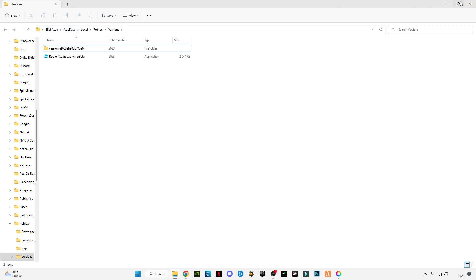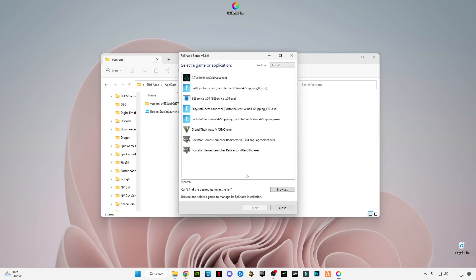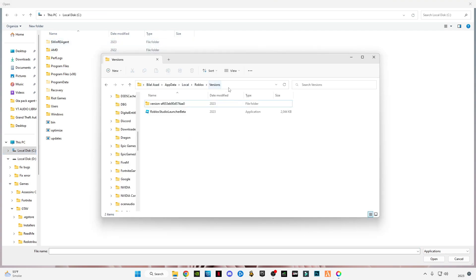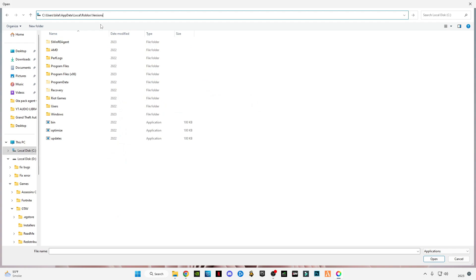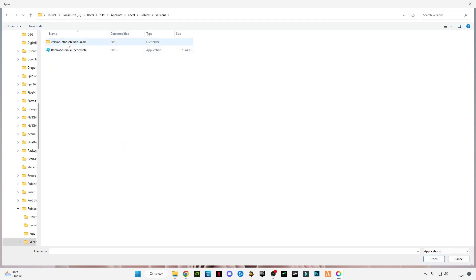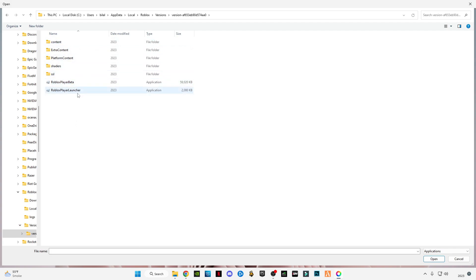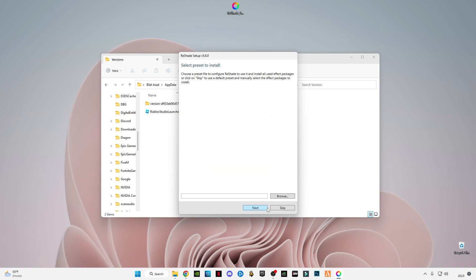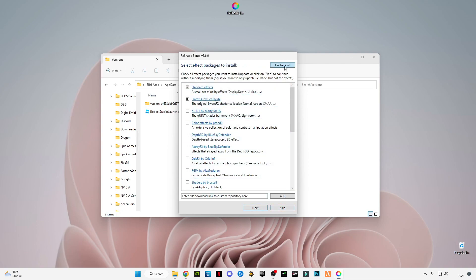This is the location. Open ReShade, go to Browse, go to the C drive. As you can see, my username is shown — simply click on it, press Ctrl+C to copy and paste it in there, click Enter and you will get into this. Open the version folder and select RobloxPlayer or RobloxPlayerBeta, click Open, click Next, select DirectX version, click Next.